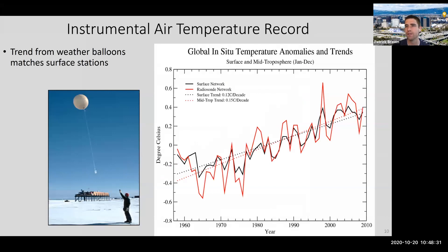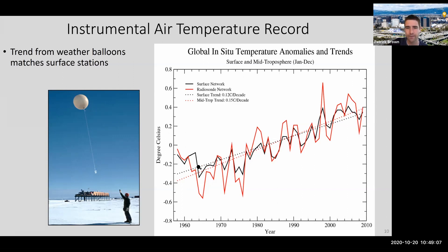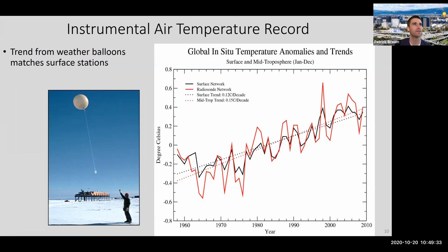One form would be weather balloons. Since the late 1950s - since about 1958 - there's been a global network of weather balloons launched twice daily. These weather balloons have thermometers on them and fly up into the atmosphere, taking temperature all the way through. If you compare the record from these weather balloons since 1958 to the surface thermometers, you see basically the same trend and the same ups and downs - an independent line of evidence confirming the trend we see at the surface.